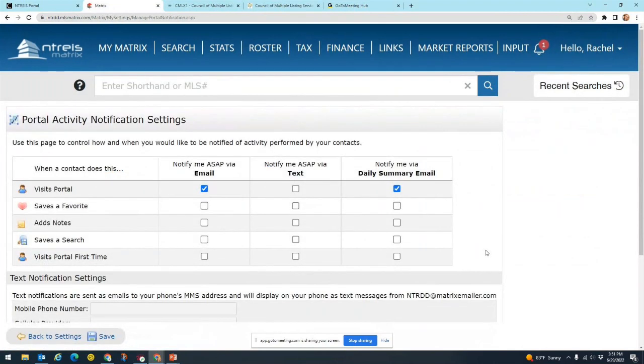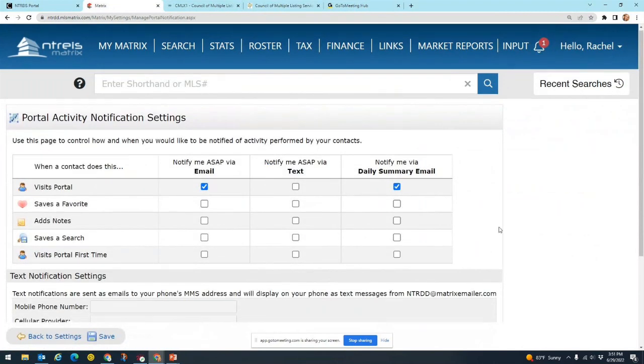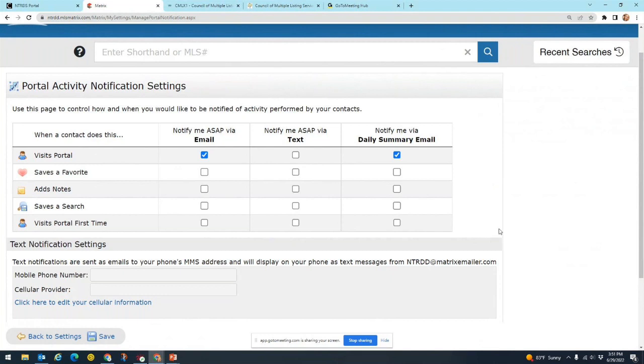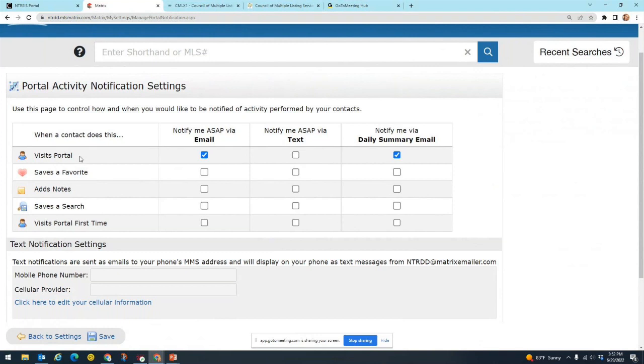Okay, and here is your portal notification settings. So these are all the different things that you can be notified for that your client is doing in their client portal or in OneHome. First we have visits portal, that would be any time that your client opens up that email, opens up OneHome and is looking at those listings that you sent them. And we have saves a favorite, so anytime that they favorited a property.